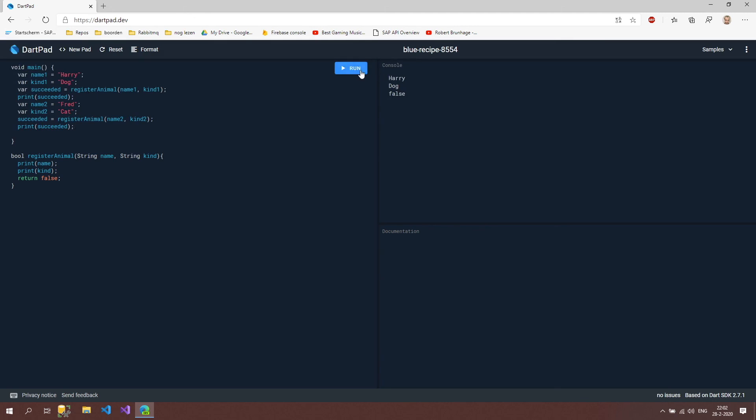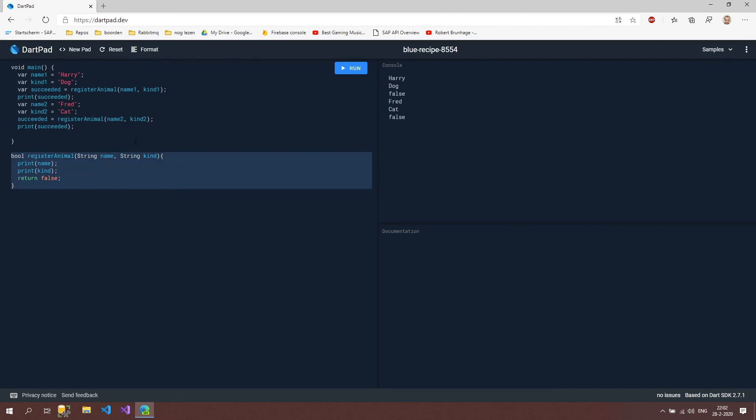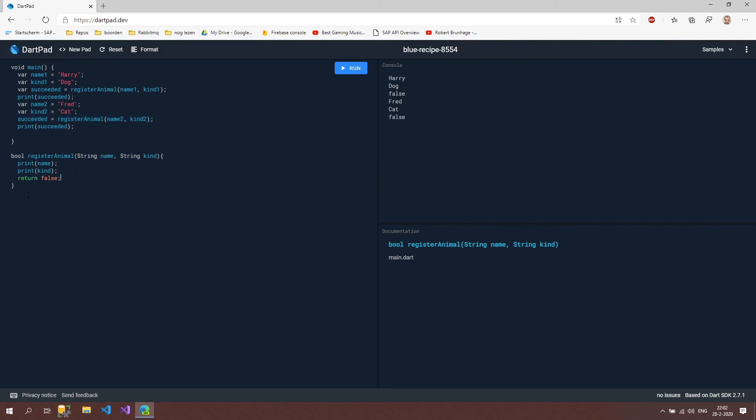If I now run it again, you can see that it also went through this method with my new values. I could loop over this multiple times with a while loop or for loop.